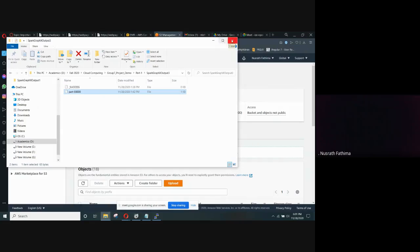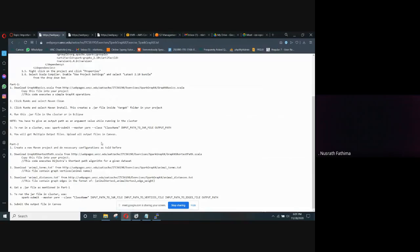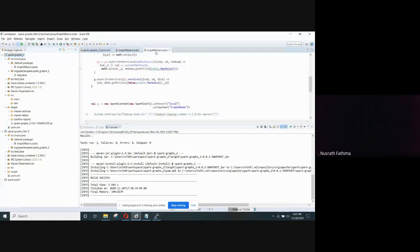Now coming to part 2. We are going to execute Dijkstra's shortest path algorithm for a given dataset. Dijkstra's shortest path algorithm is used to find the shortest path between two nodes in a given graph. For that, we need to first create a new Maven project, similar to part 1, which generates a dot jar file. For that we need a Scala file, which can be downloaded from this link, and we have added it to the new Maven project.